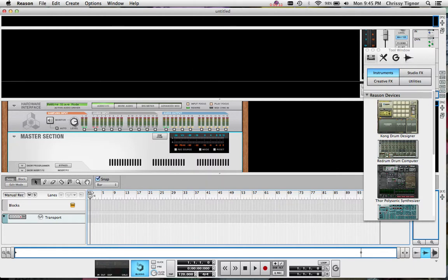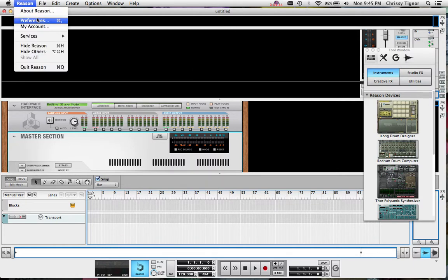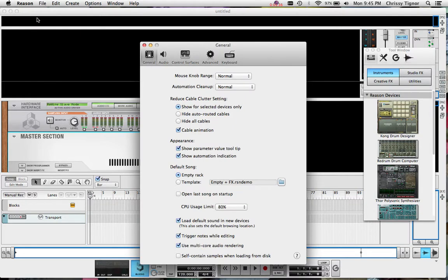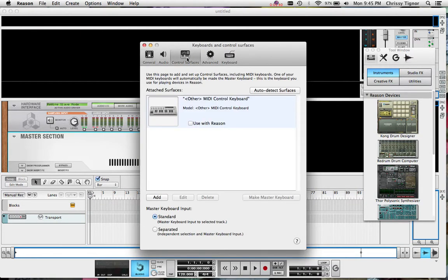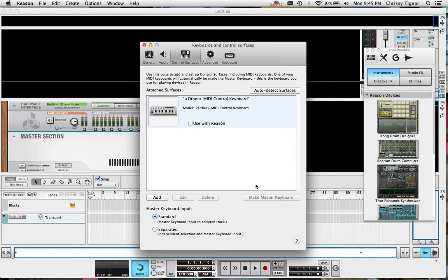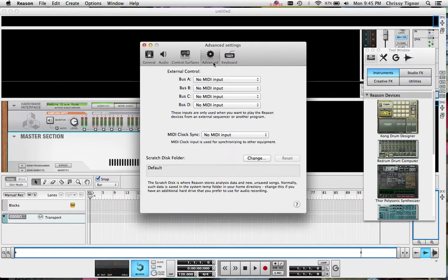The first thing I'm going to do is go into Reason preferences and check a few things. The first one is your control surface. You want to make sure that Reason isn't recognizing any MIDI controller so you don't want to use any with Reason, because you don't want it to get confused as to what MIDI messages you're sending to Reason versus DP. We just want Reason to be where we get our sounds from and we want DP to do all the work. Make sure this is unchecked and we're not recognizing any MIDI controllers.